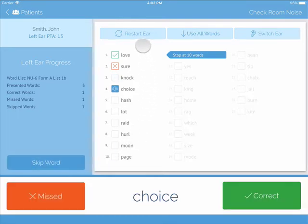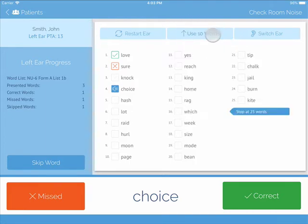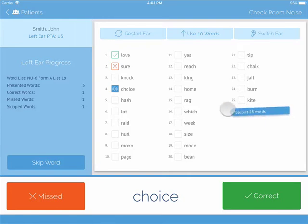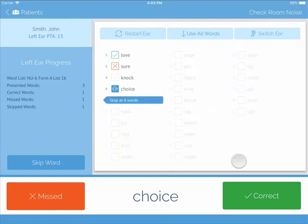Across the top, you will see Restart Ear, Use All Words to take you from 10 to 25 words, or Switch Ears. You can also customize the number of words that you wish to present. If you tap and hold your finger on the blue Stop at 25 words, it will wiggle. When it starts to wiggle, you can move it to anywhere on the list.